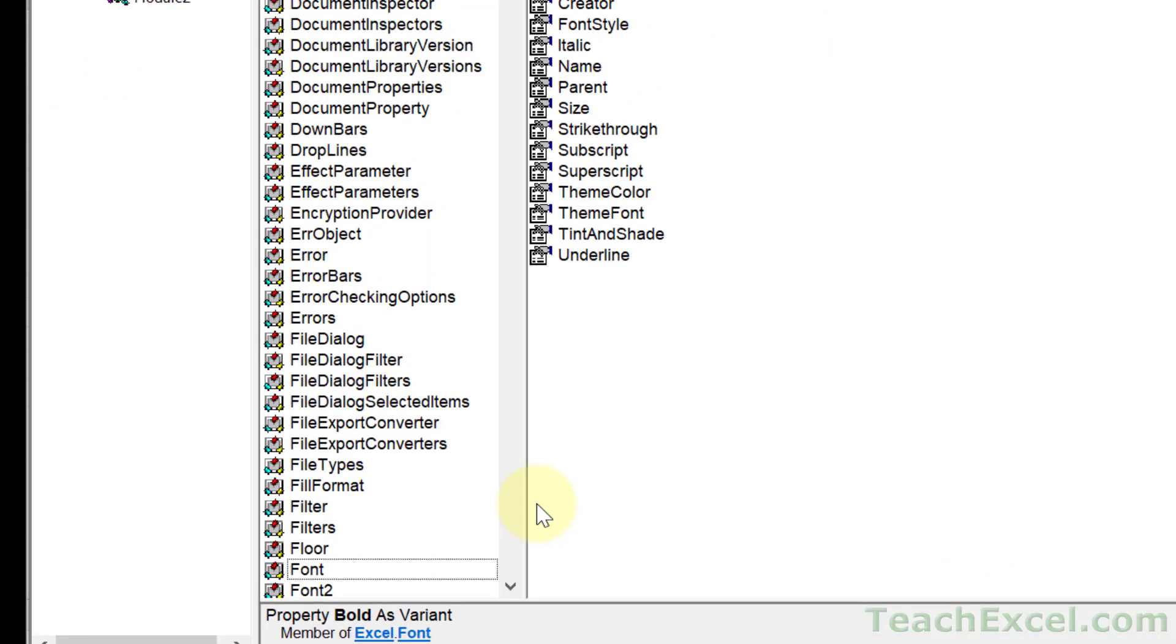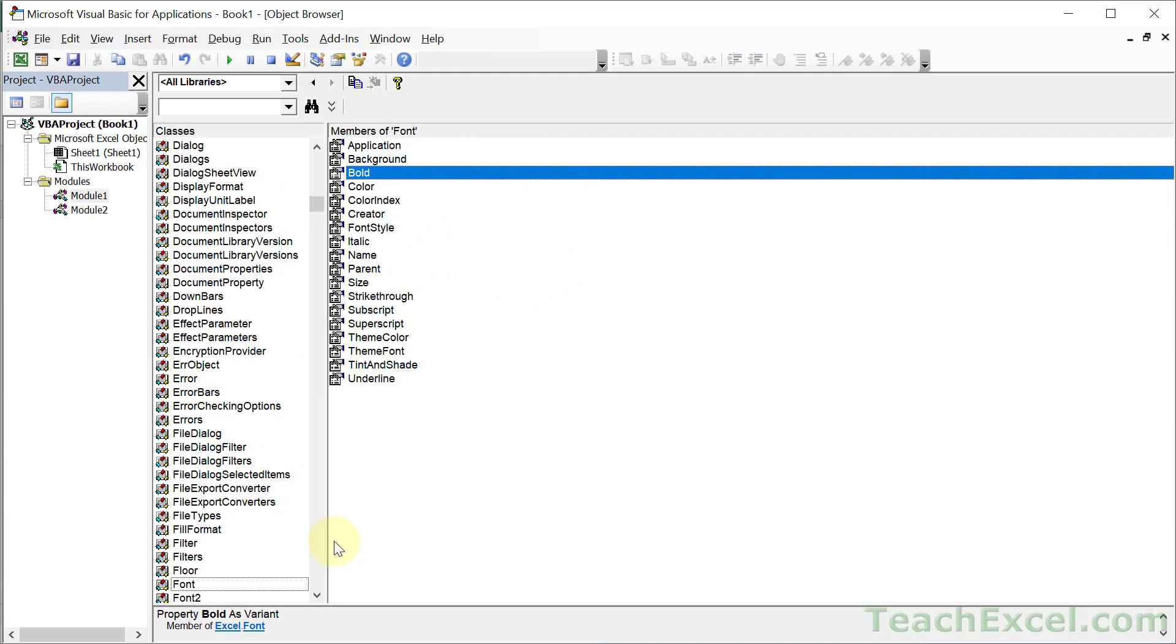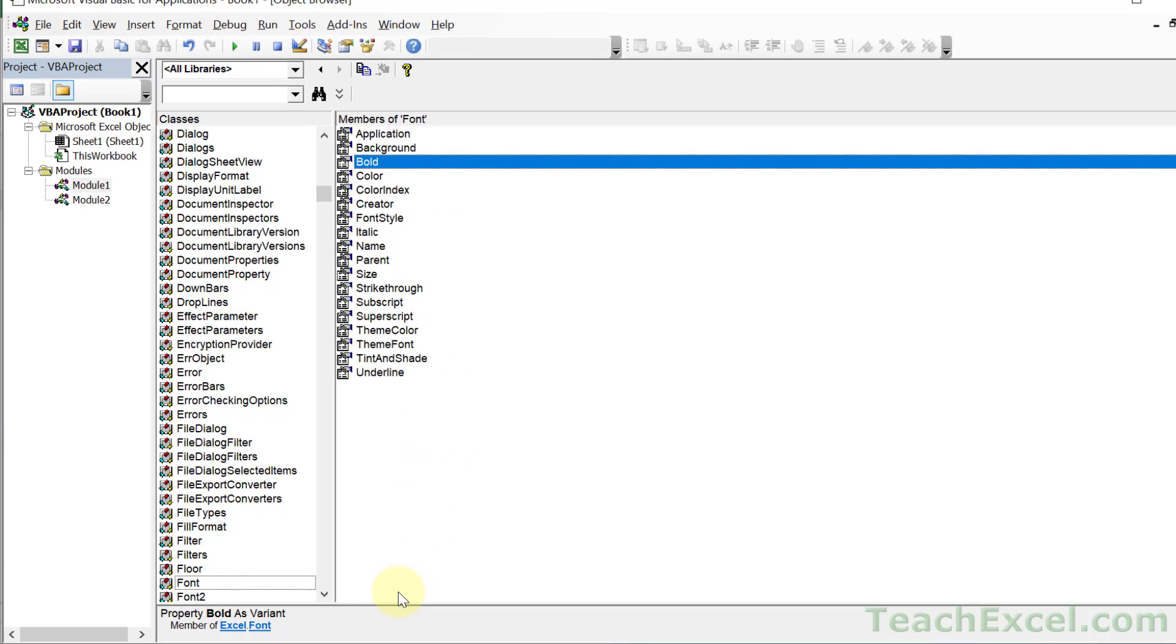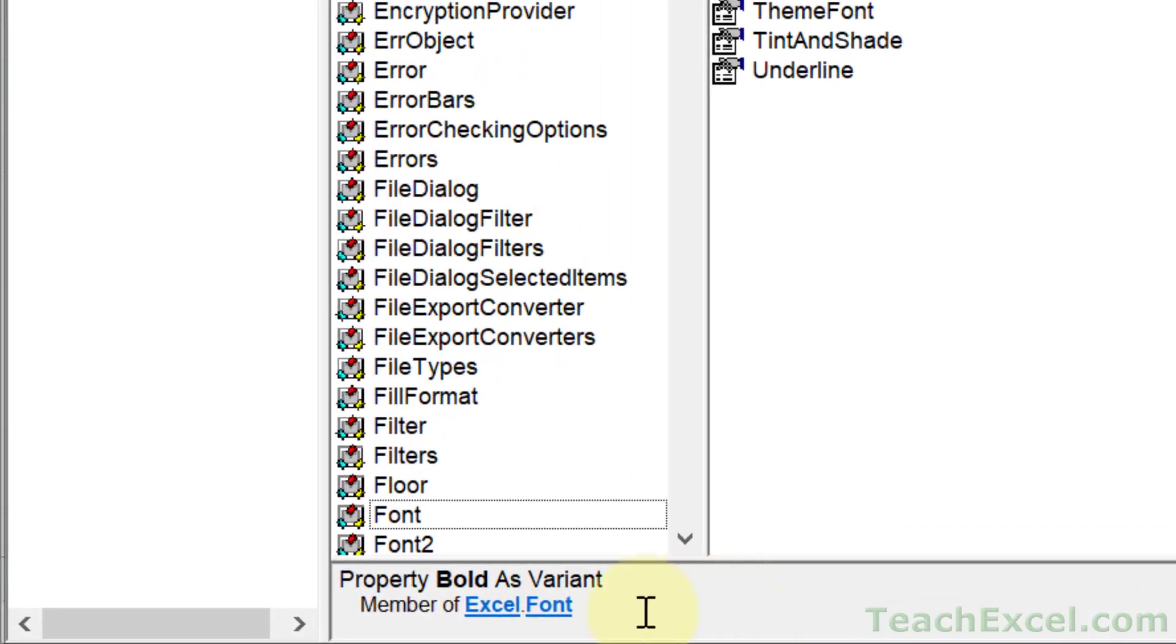This is going to open up a crazy looking window. It's the object browser, and it allows you to get more information about objects. A range is an object, a worksheet is an object, and so are so many other things over here. It gives us more information about whatever we right clicked on in the other window. So you see that Bold is highlighted now, and when we go down here we're going to get more information about it. Property Bold as Variant. Member of Excel Font.